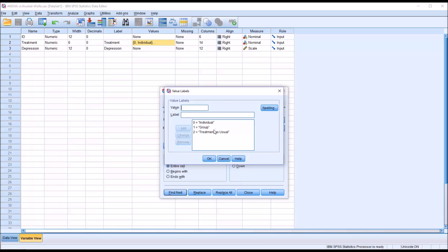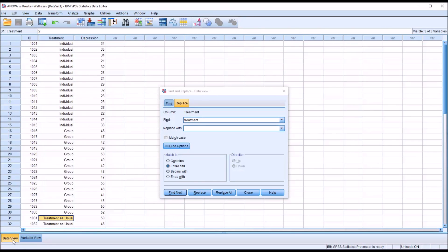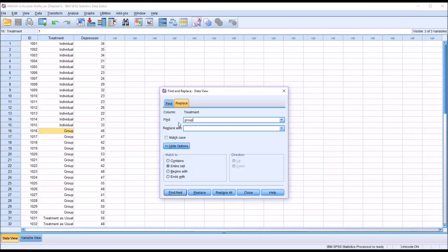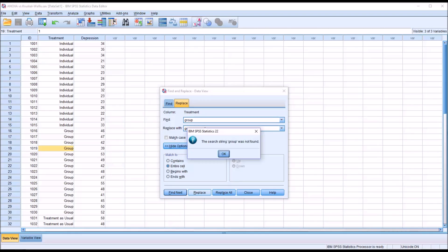So when we Find and Replace here, the Data View, we can find these values. For example, if I type in Group here, and again, I'm not going to worry about matching case, I'm just going to use all lowercase, and click Find, it's going to find the labels, the group labels. But if I attempted to replace with another value, for instance, instead of Group, let's say I want to say Group Counseling, to make it more precise. And then I click Replace. Now SPSS is indicating that the Search String Group was not found.